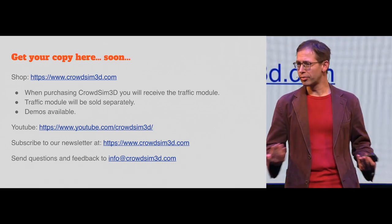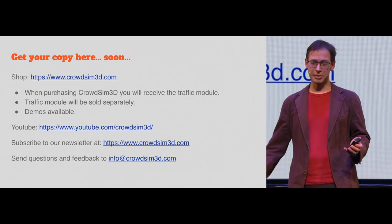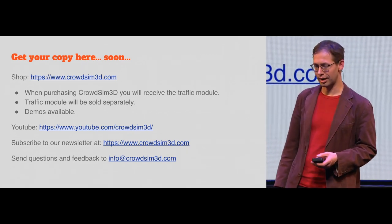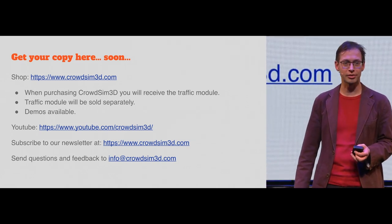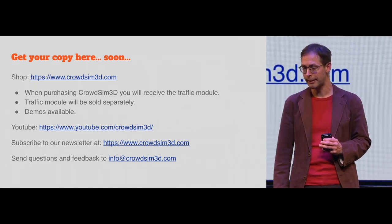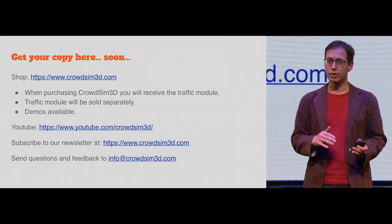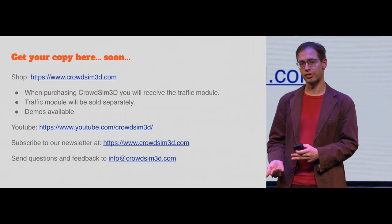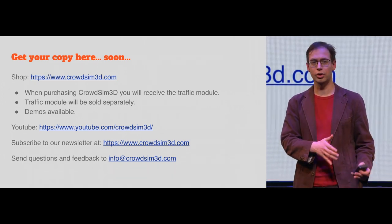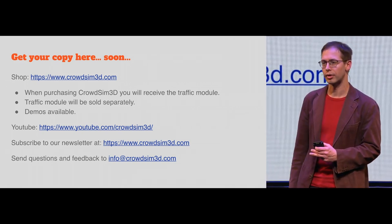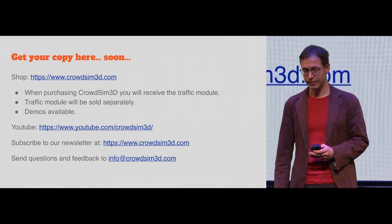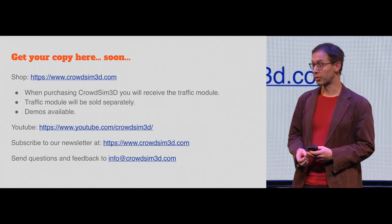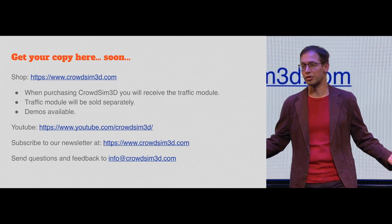This is an overview of what the system can do. Get your copy. Your copy you can get here very soon. We hope within two weeks. We're doing some final testings on all the platforms to make sure that it works correctly. And we also have a version available with only the traffic simulation. So if you don't need the full crowd simulation, you can also get a traffic only simulation. We have demo versions available. And we have a newsletter where we will announce when the add-on is released. But we will also post it on BlenderNation.